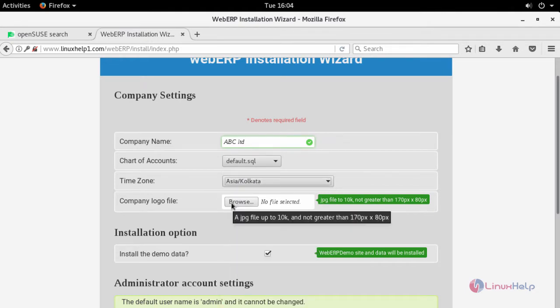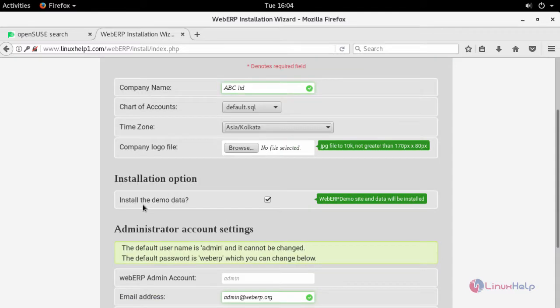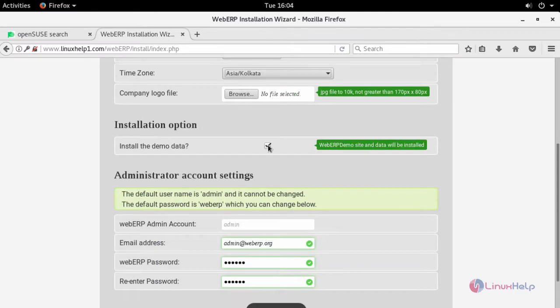You can also upload your company logo. If you want to have your demo data while installing, you can click this check box.